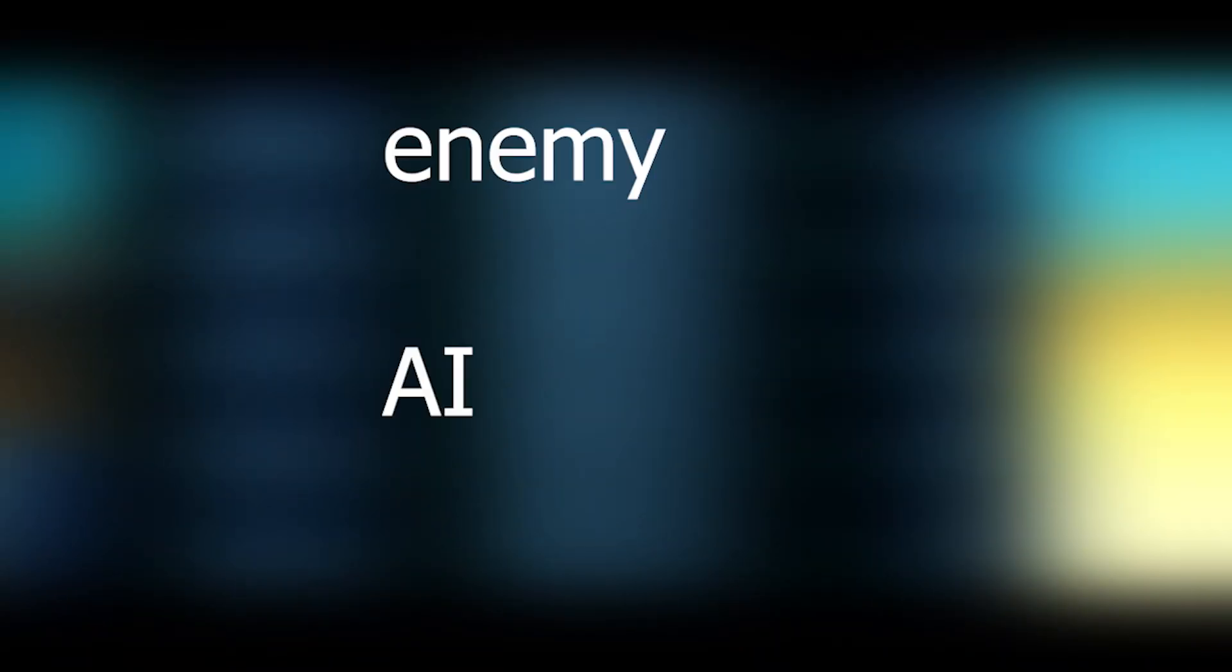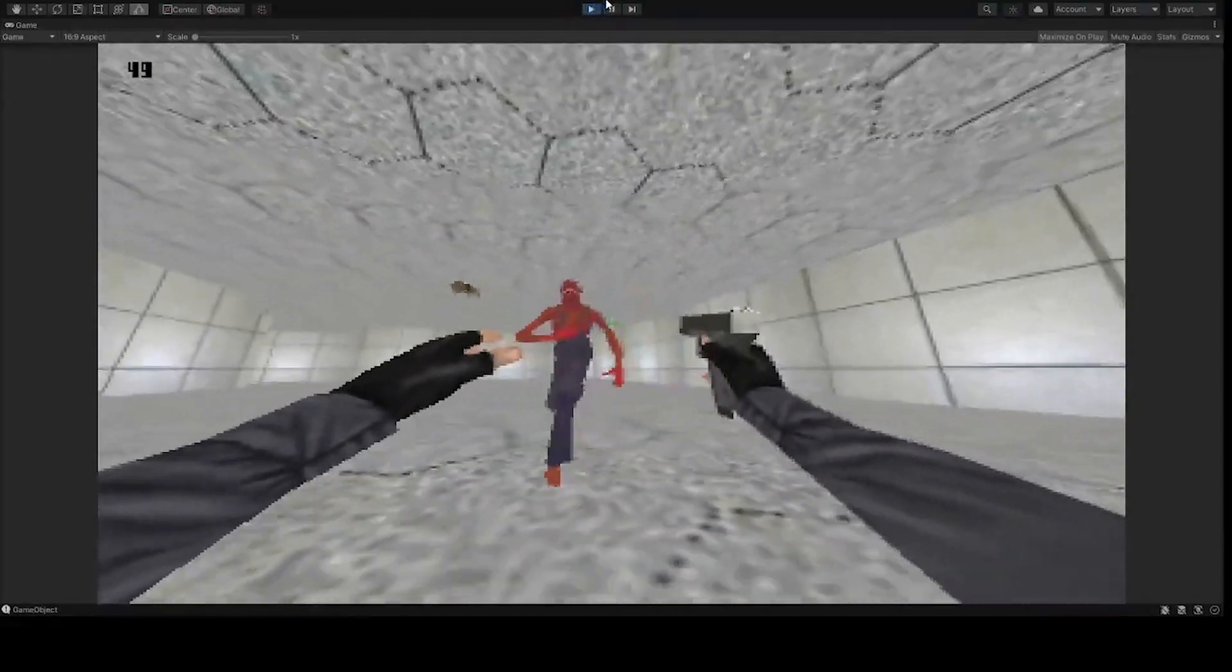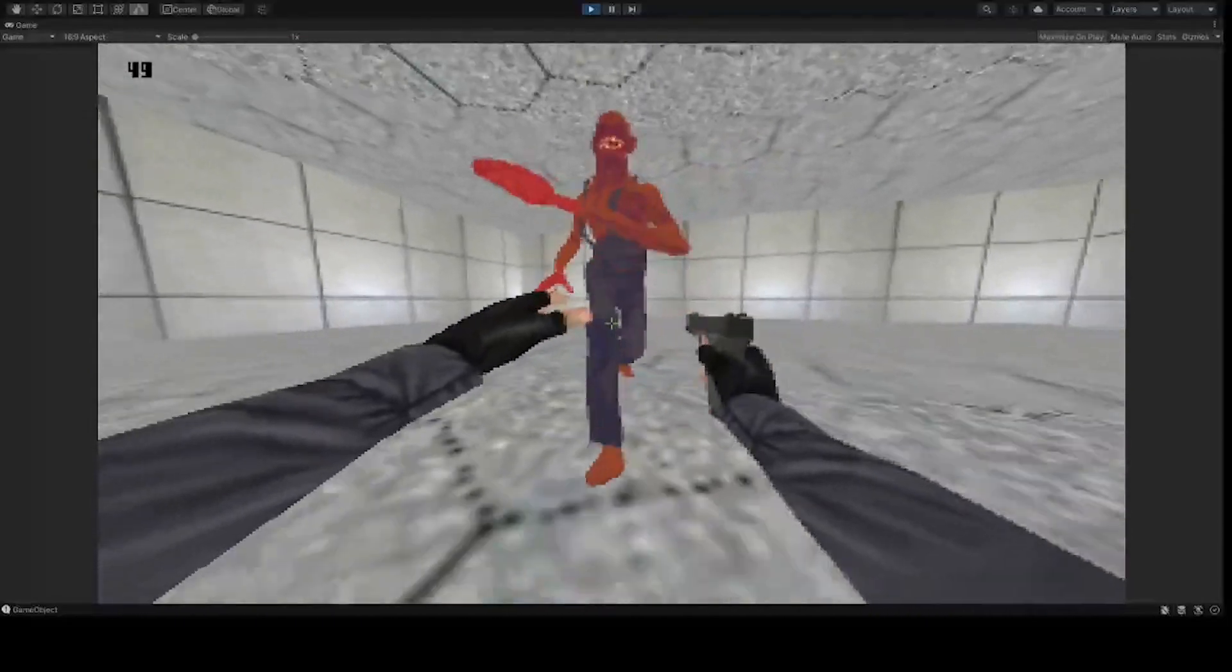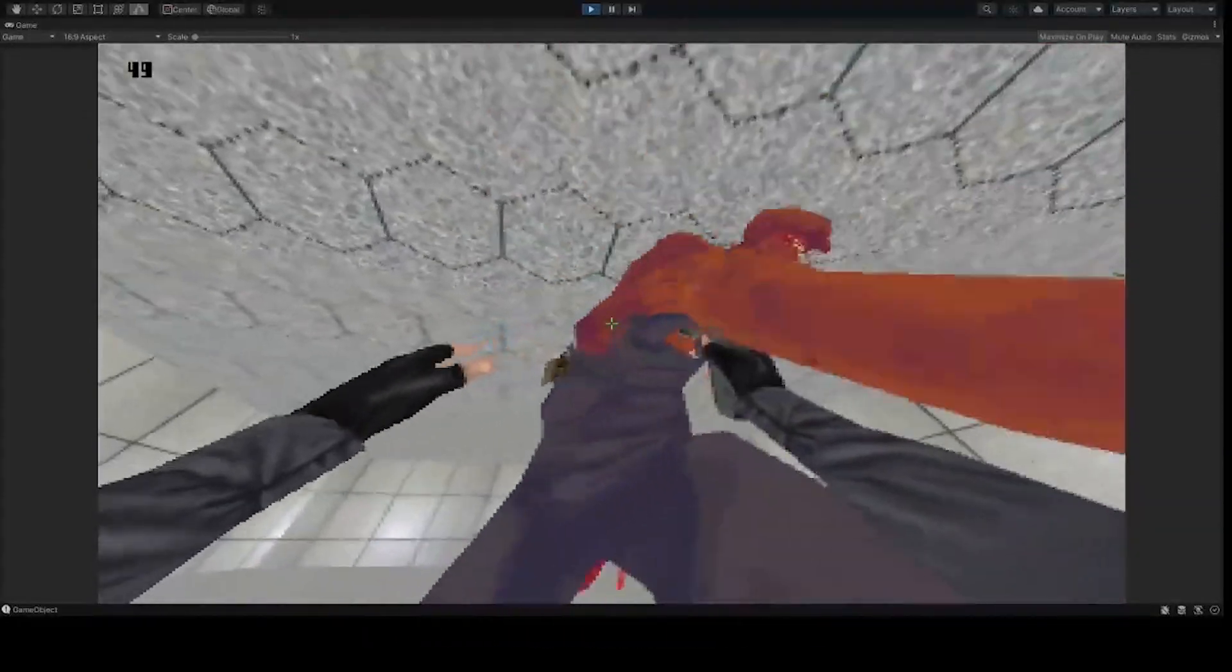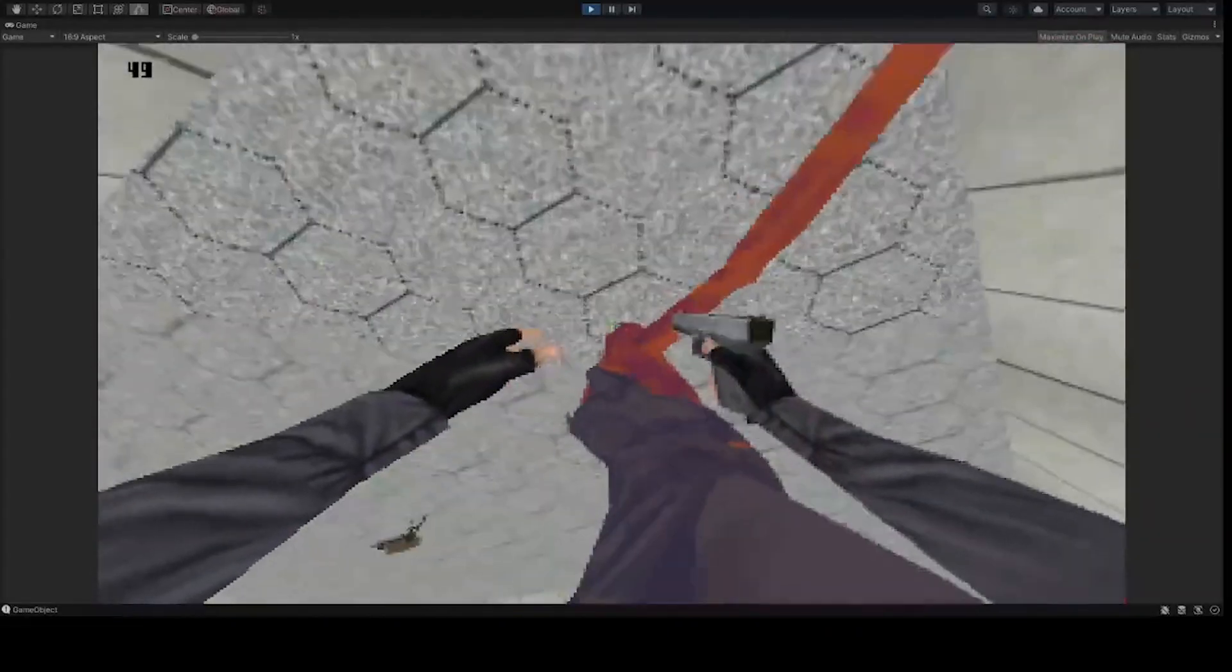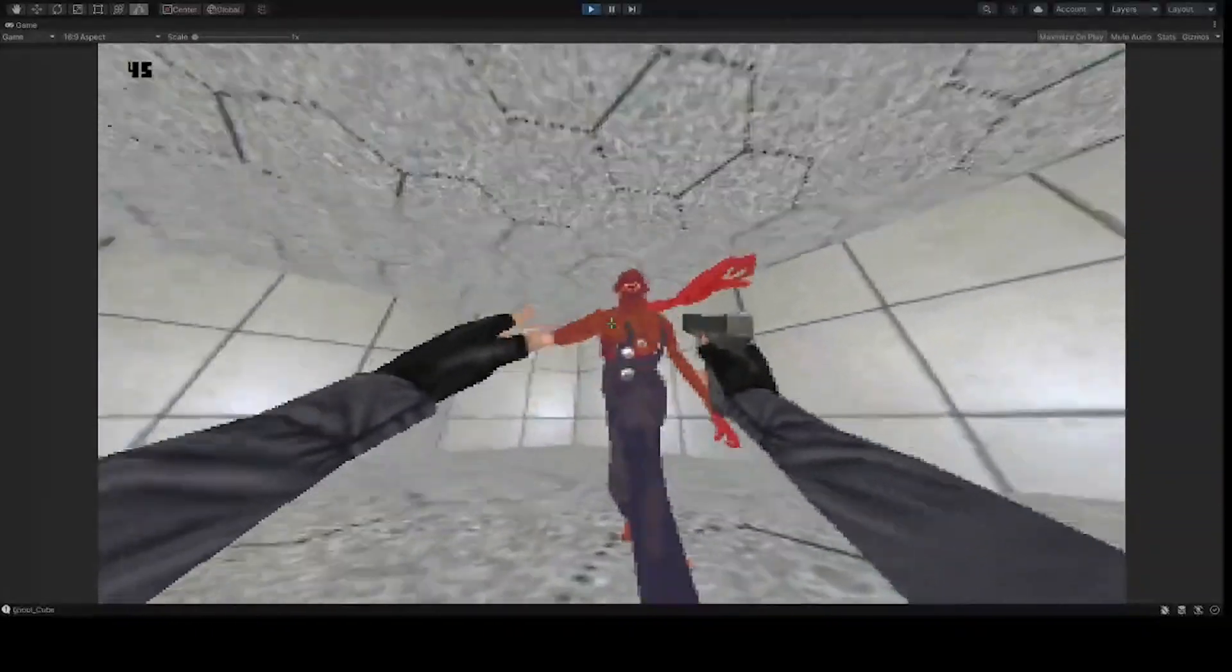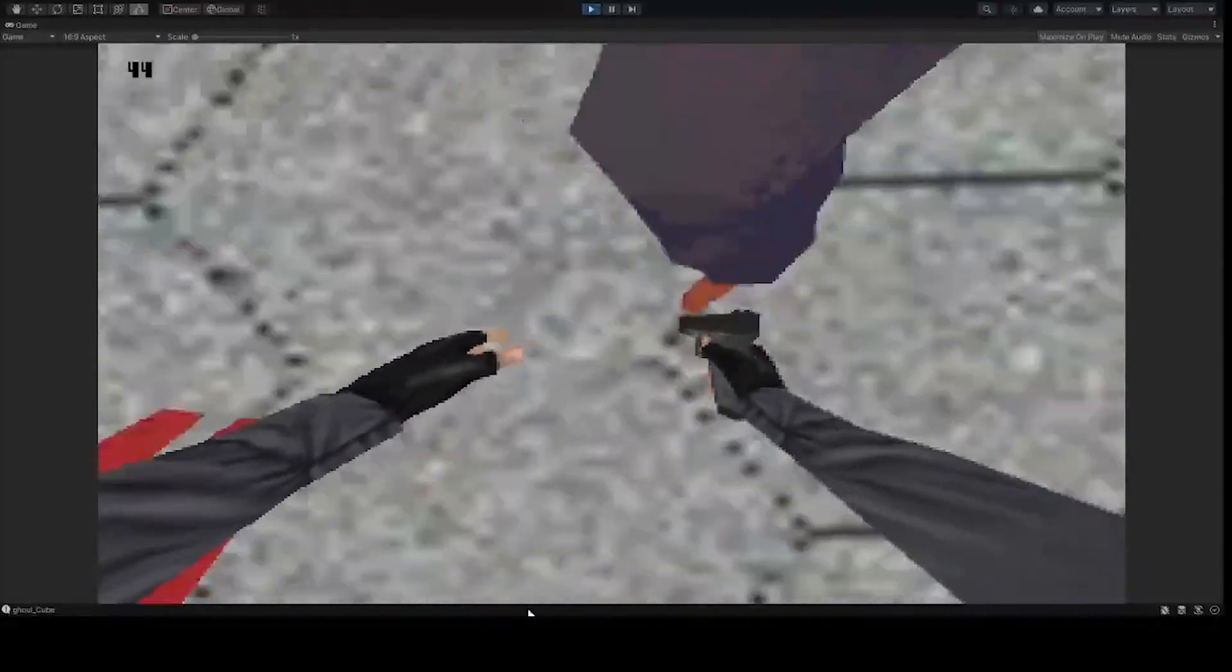Then I started working on an enemy and enemy AI. So here I have my enemy, he's a red boy. Currently he just comes and runs around, and as soon as he gets too close to you, he'll hurt you. So I currently can't really kill him. You can just shoot him, it'll damage him, but won't kill him. So I wanted to make sure that you can kill him.